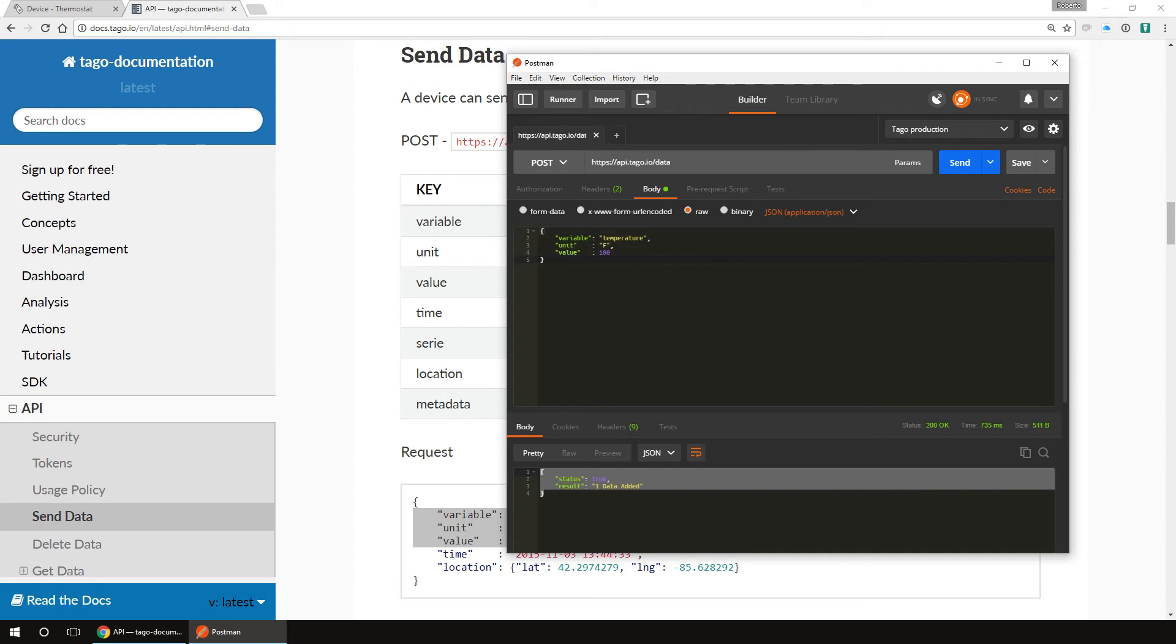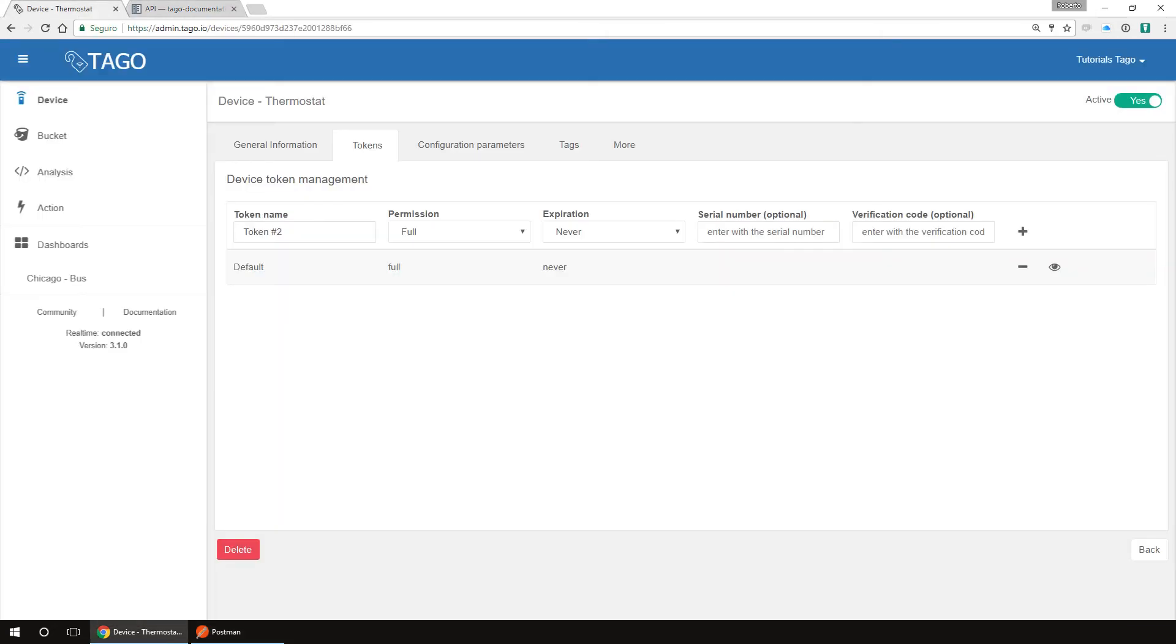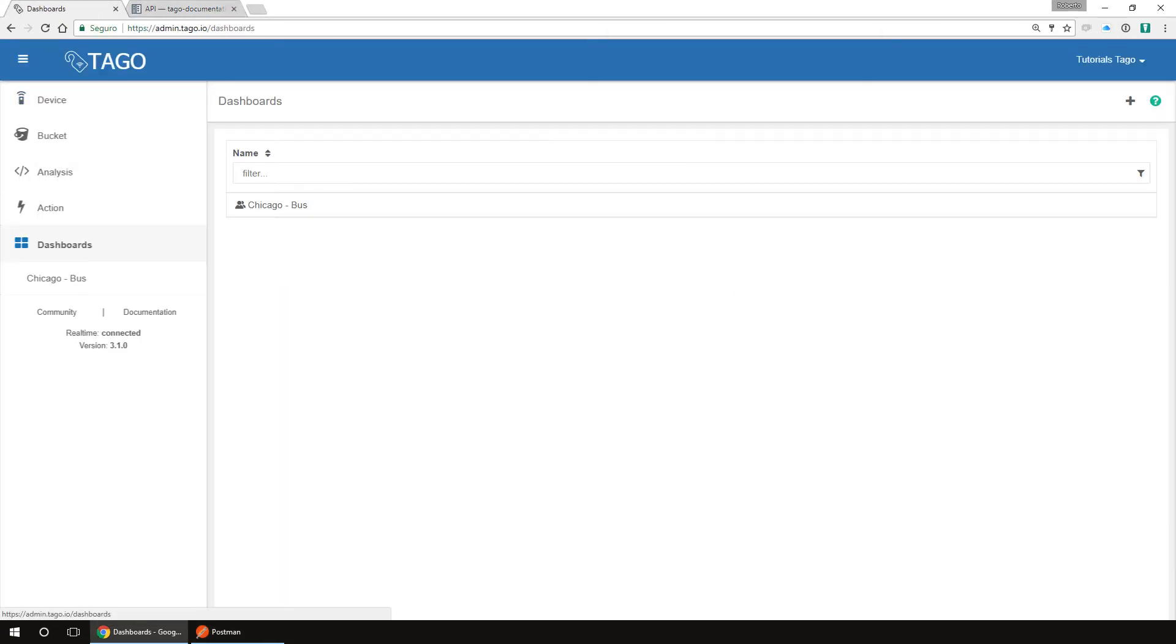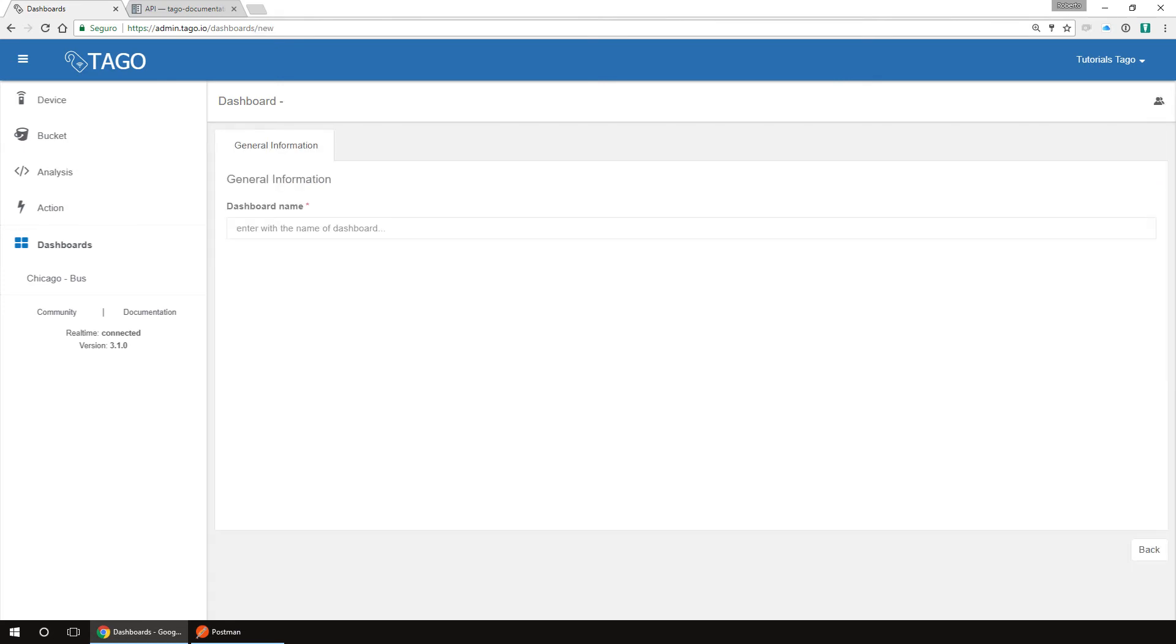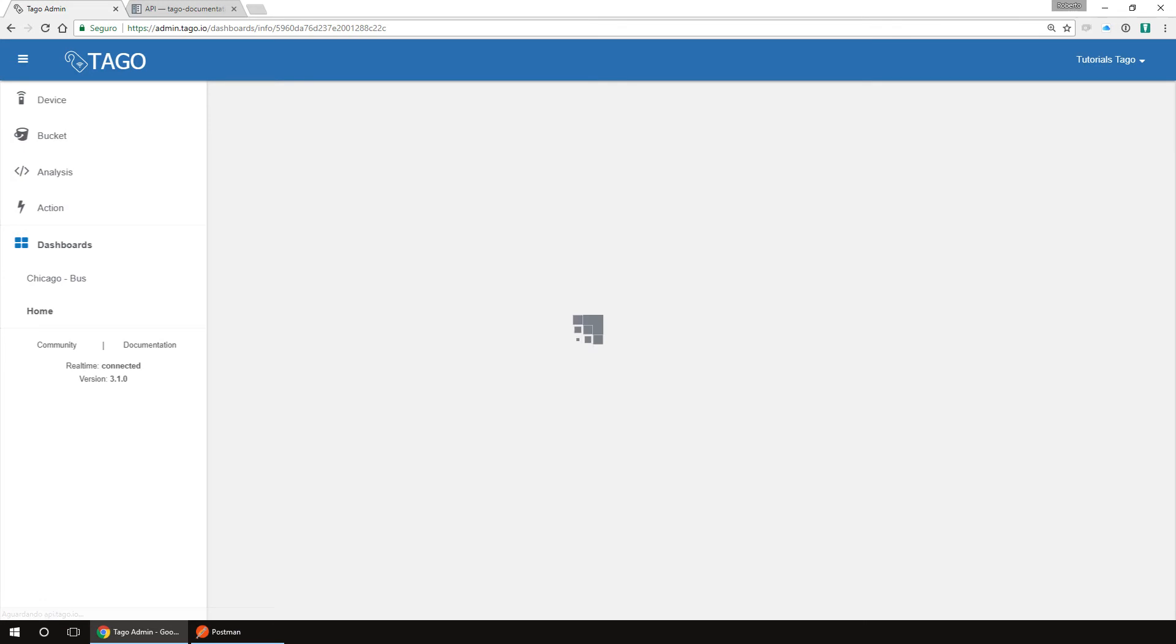Now we see our information on the admin. To do this, we will need to create a dashboard. On the admin, click on dashboards. Here you will see your list of dashboards. Click on the plus button and type your dashboard's name. Click save and you will see the dashboard. This dashboard is empty. We need to add widgets to it.